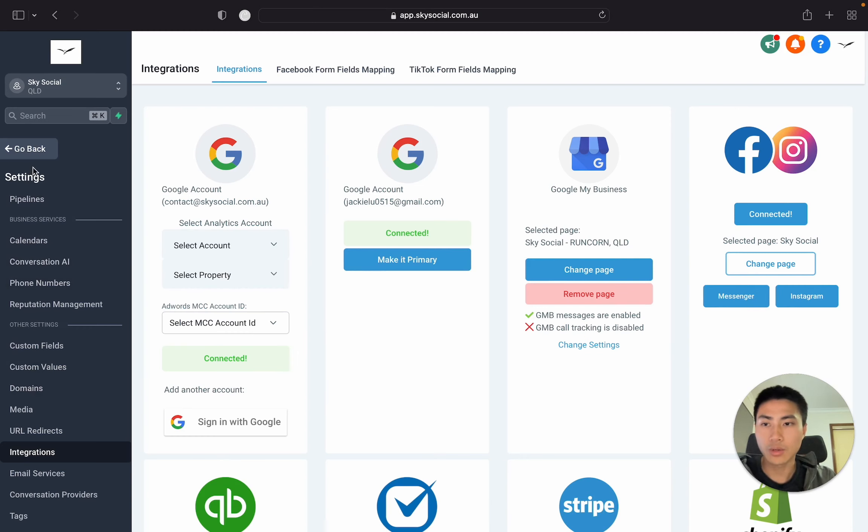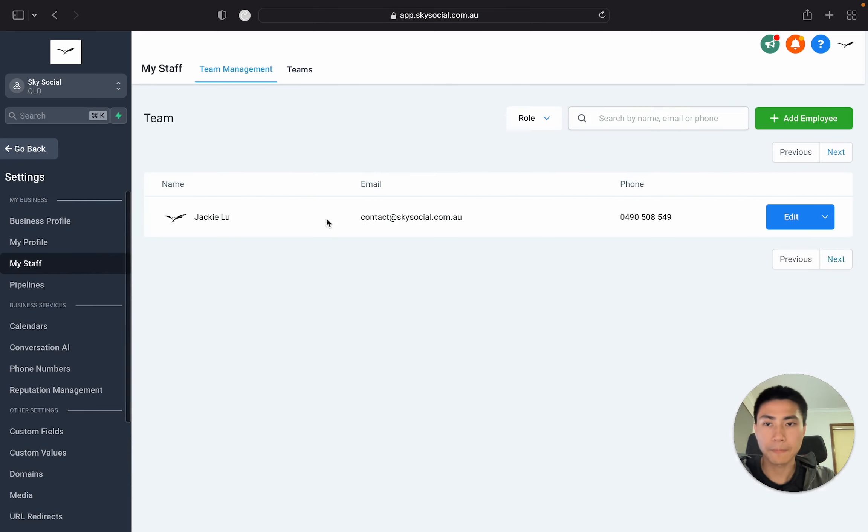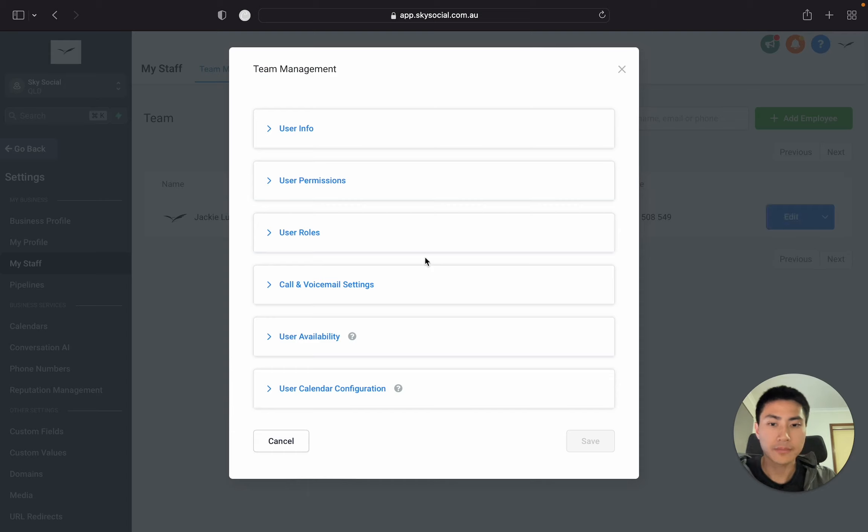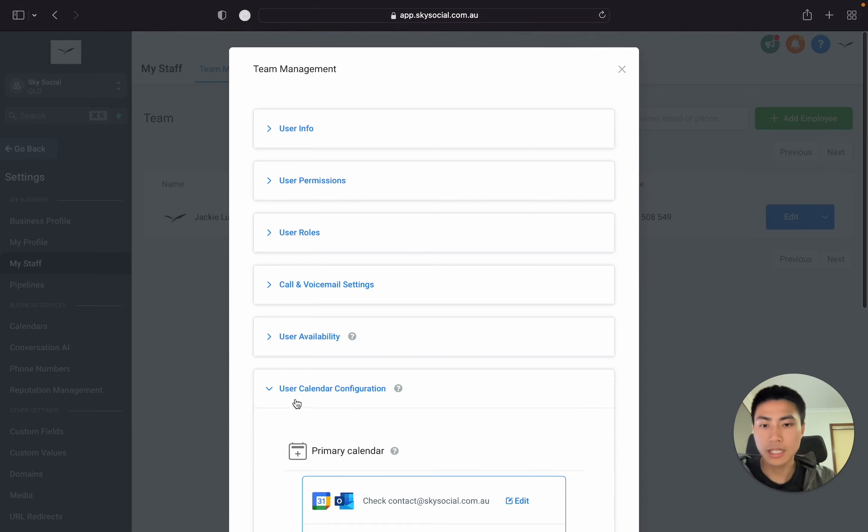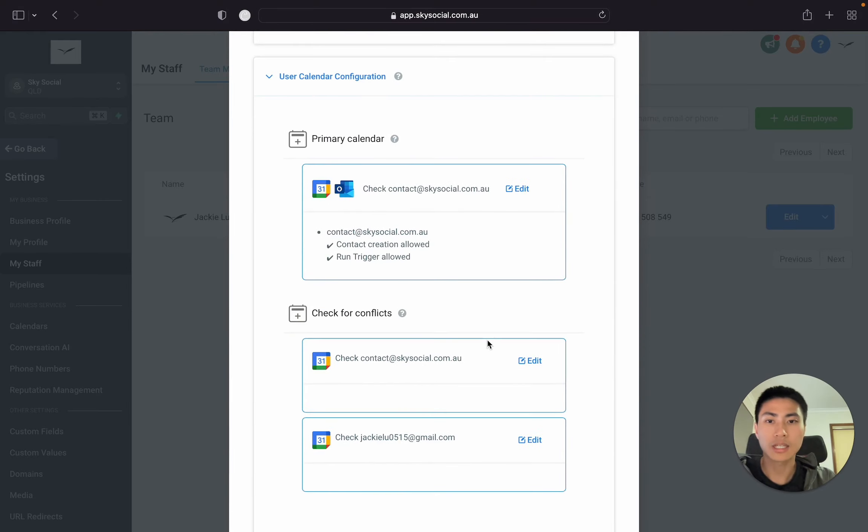Once you've done that, you want to scroll up and go into My Staff. And you see, in this account, I only have myself, and you want to go into edit. Once you press edit, you press user calendar configuration, and this is where you can connect your different calendars.